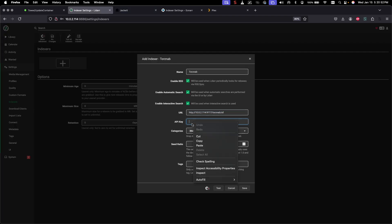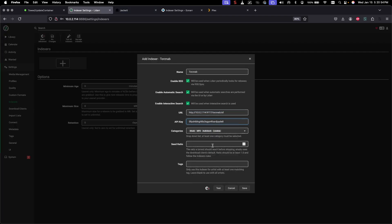Leave the seed ratio and tags alone. If you try to test this it will return an error — don't worry about that. It's set correctly. If you were using a single indexer you could test and get a green check, but since we're searching all indexers that test will fail. Just hit Save.